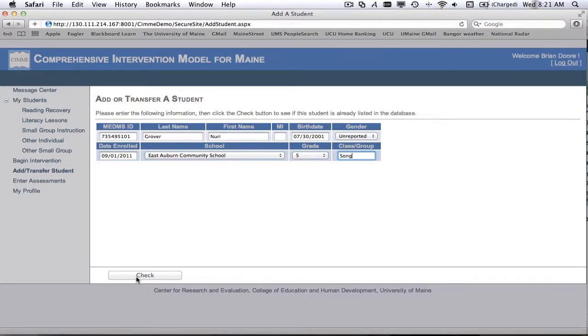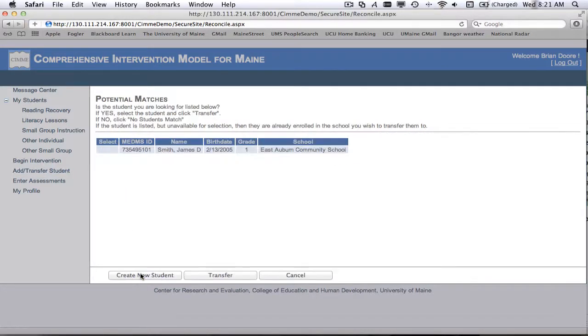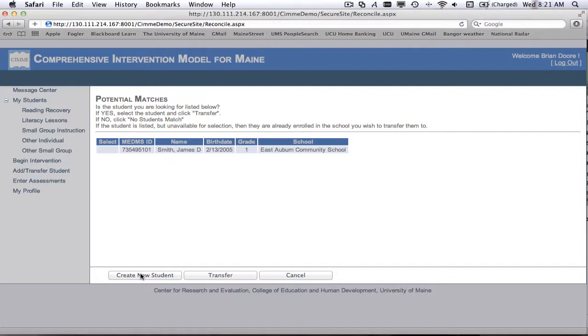Now when I hit the check button, it's going to say potential matches. Now notice that there's another student already in my school with the same MEDMS ID number. His name is James Smith, and he was born in 2005.